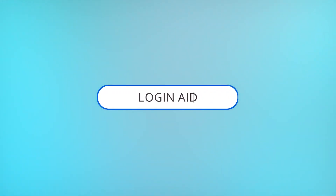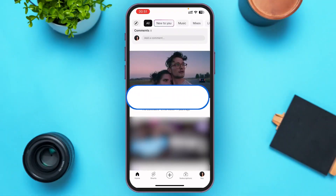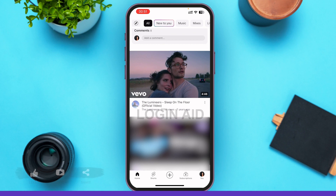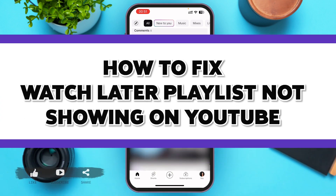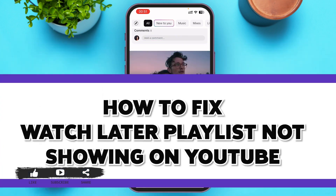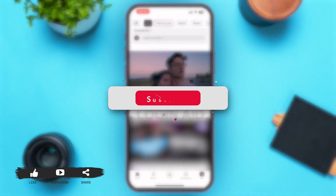Hello guys, welcome to our YouTube channel Loginate. In today's video, I'm going to guide you guys on how to fix the Watch Later playlist not being visible on YouTube. If it's the first time watching our videos, please don't forget to subscribe and press the bell icon.